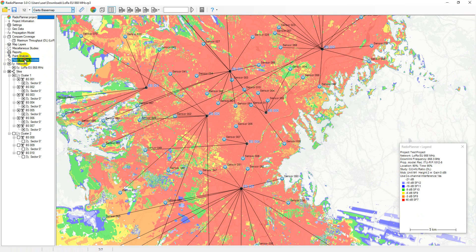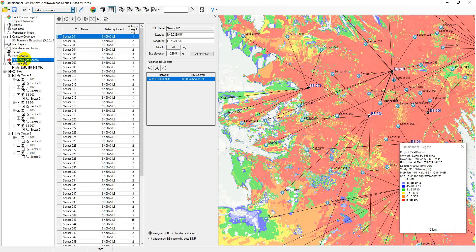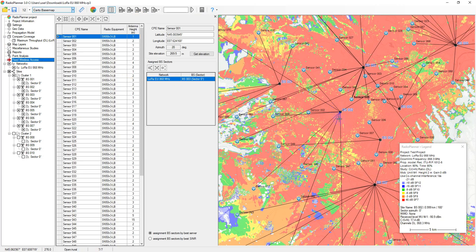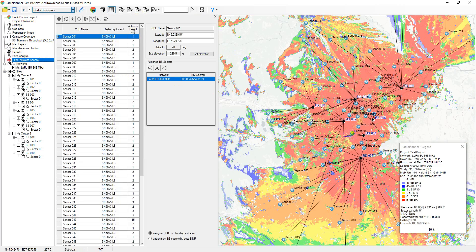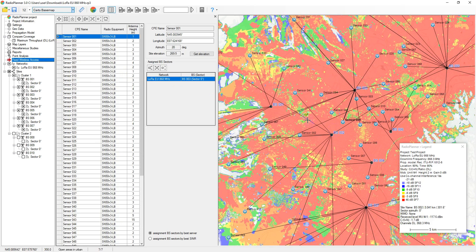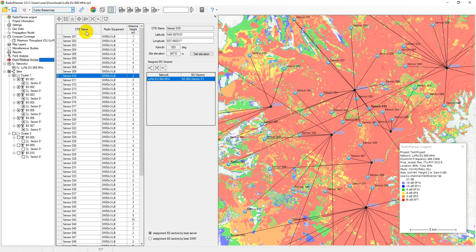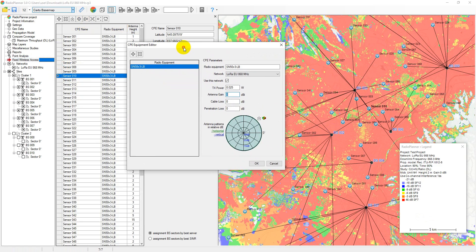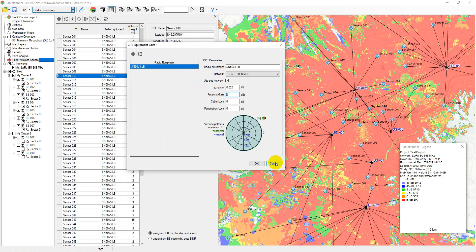In the fixed wireless access menu, Radio Planner 3 allows you to calculate the detailed link characteristics from the base station to each LoRa sensor with its individual parameters. The parameters are as follows: antenna pattern, height and gain, transmitter power, cable loss, and penetration loss.